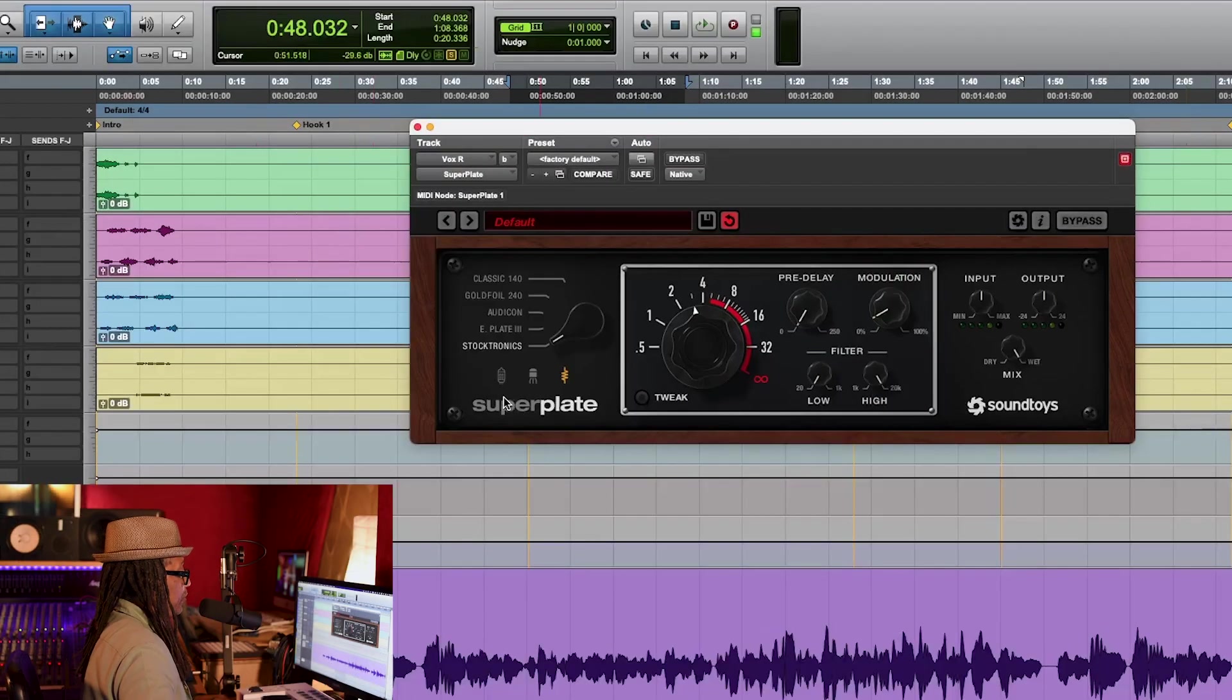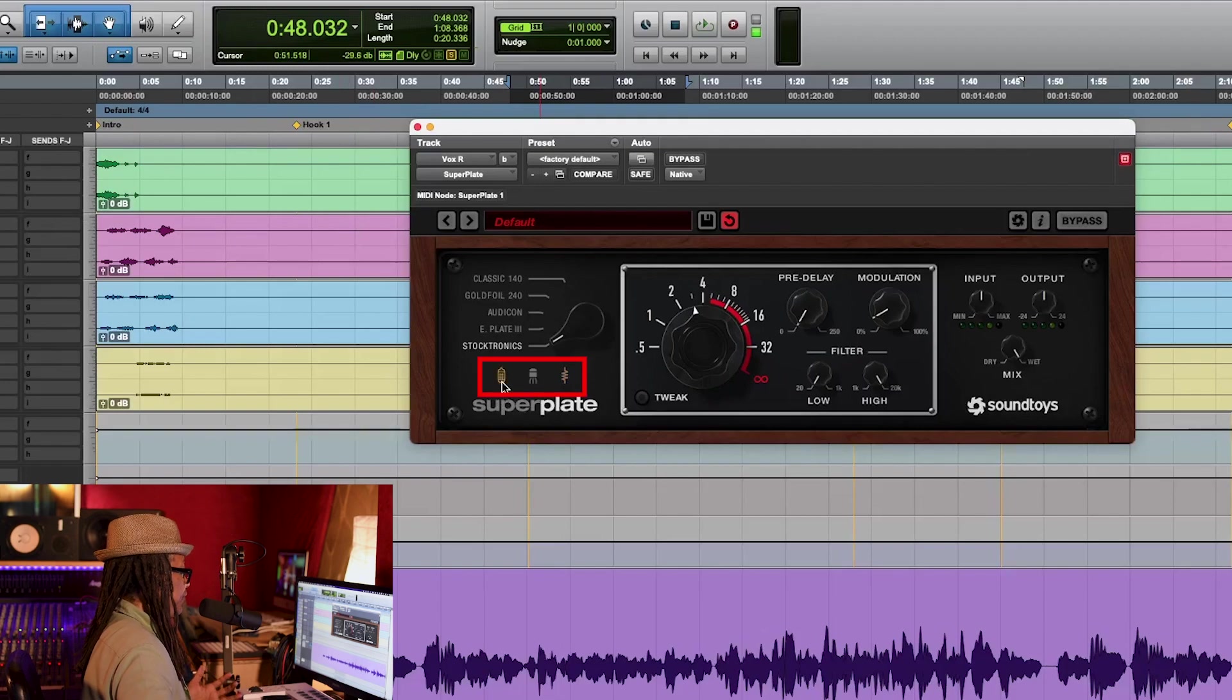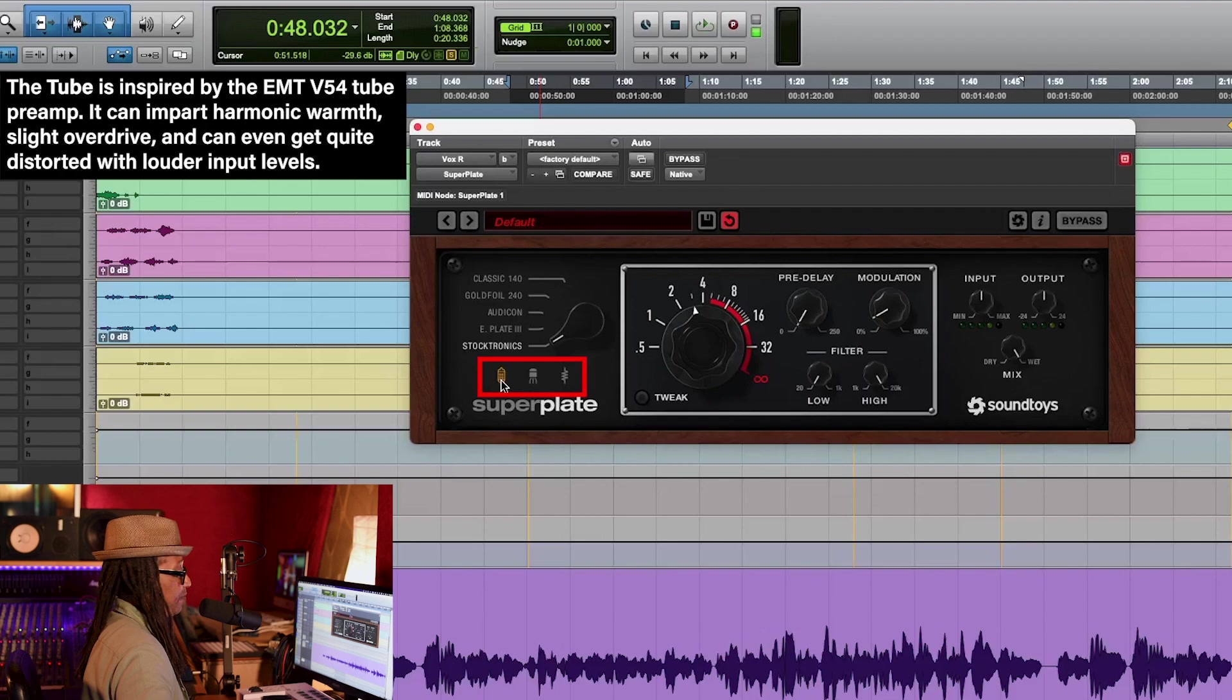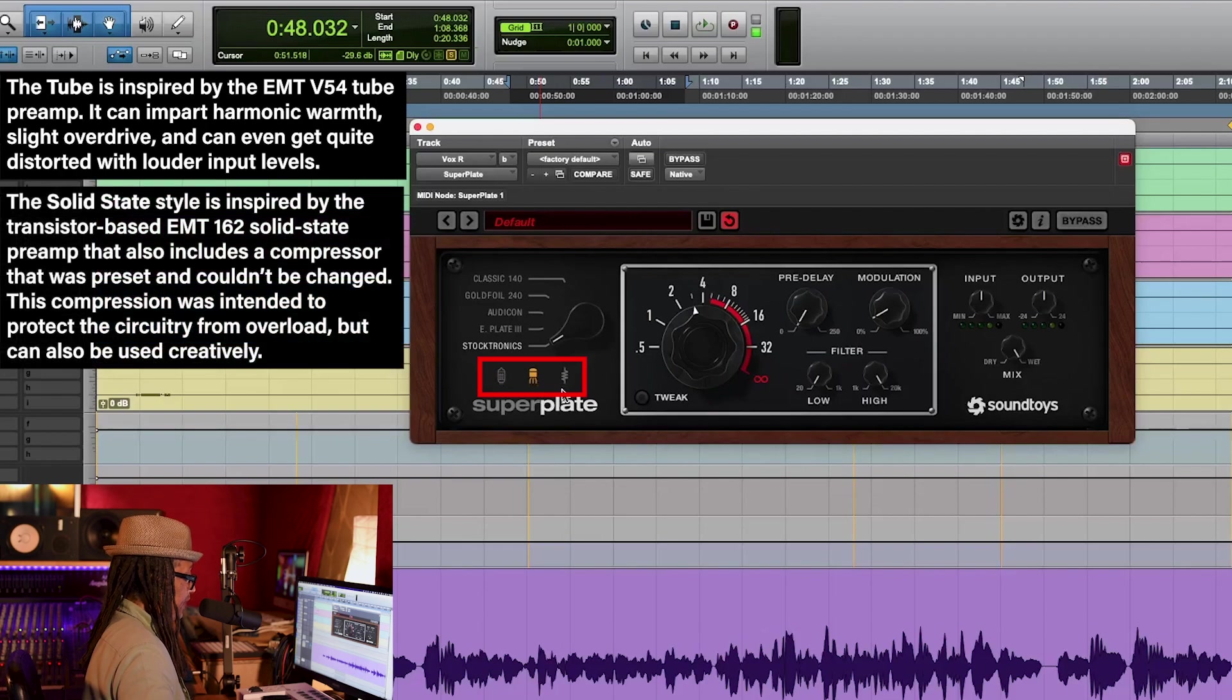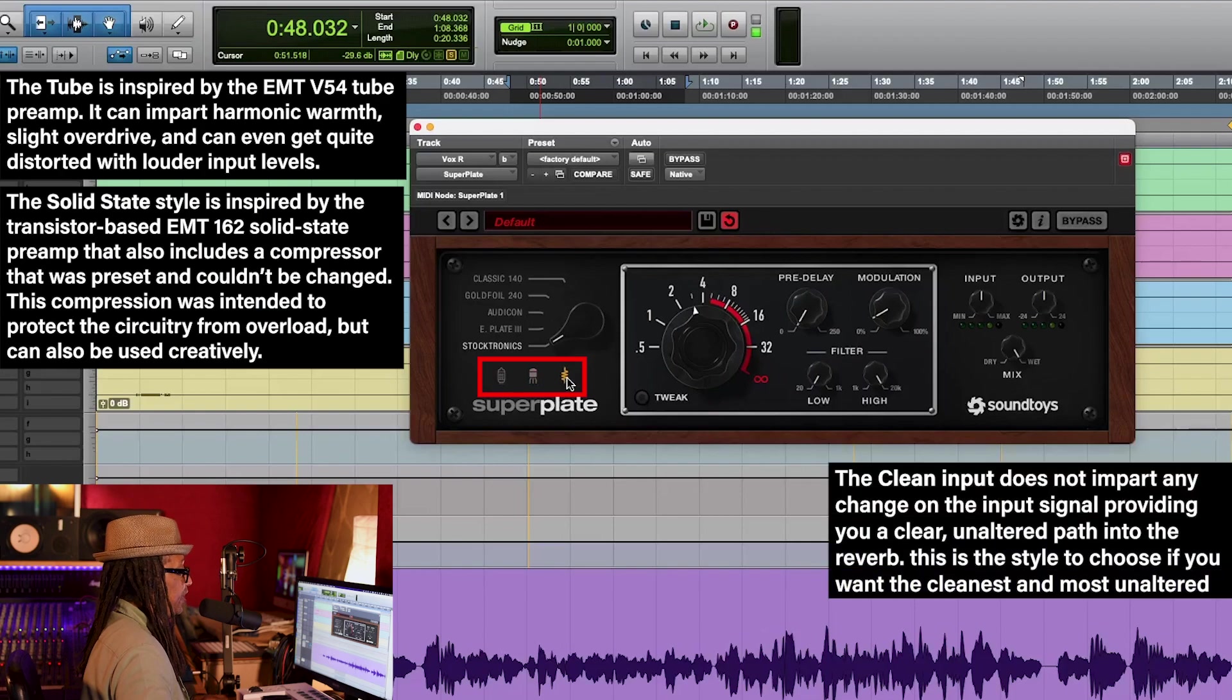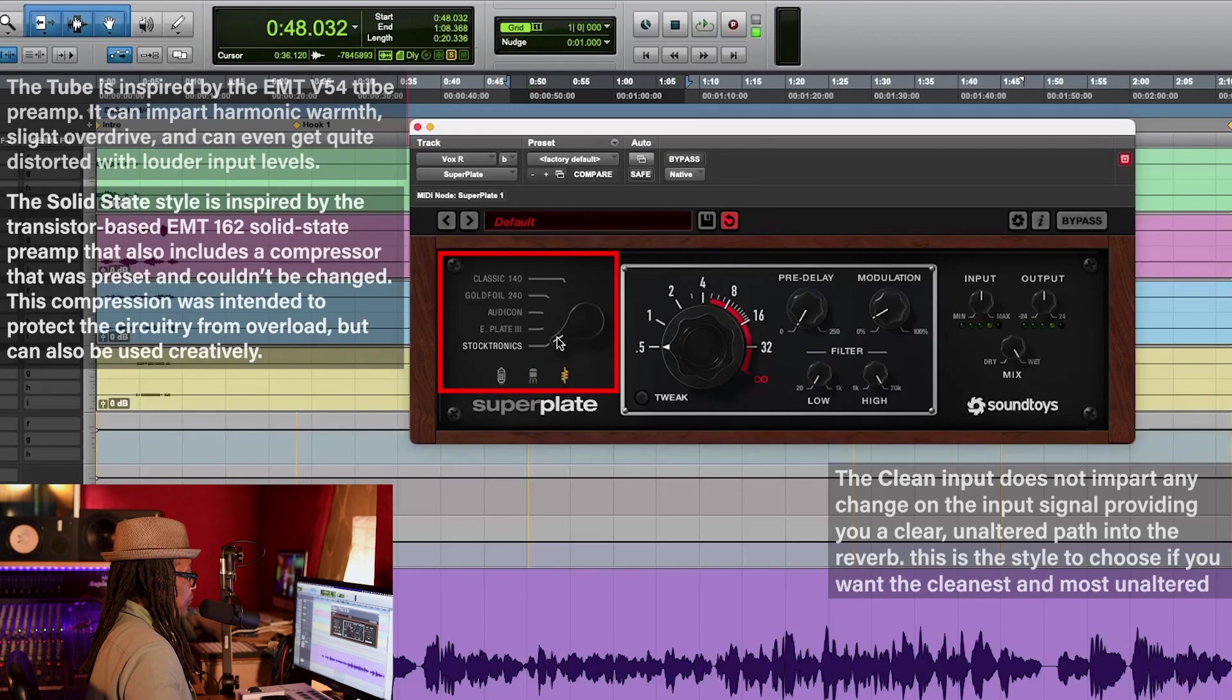And then we go to the Stocktronic, and this one adds a lot of tone and brightness to your mix. The great thing about Superplate is it also gives you where you can change the tone like with different tubes. You got a tube here for that classic tube sound, and then you also got a solid state preamp.